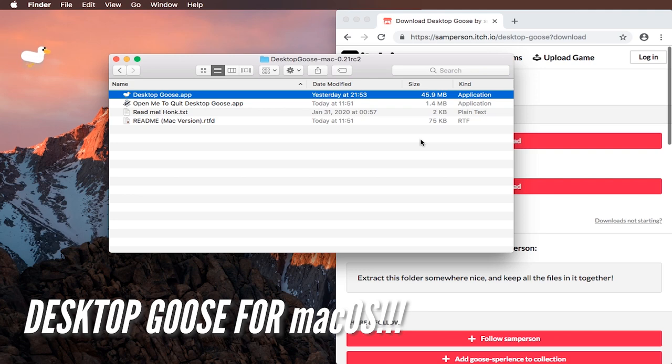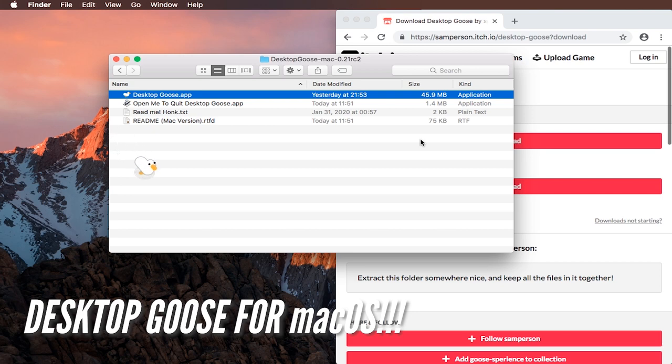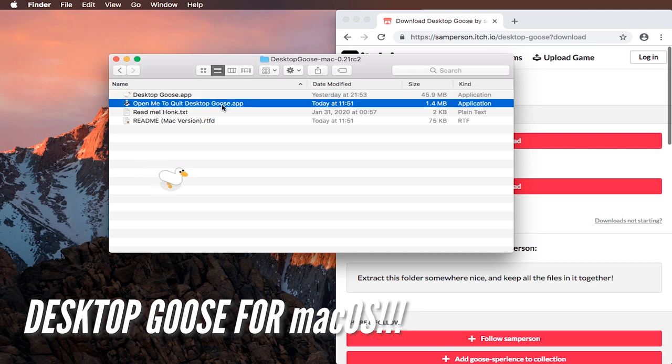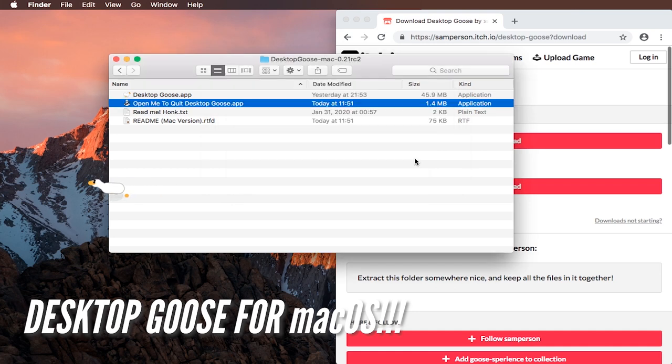The goose is loose. Desktop Goose is now available for Mac OS. So get it now and watch this video to see how to get rid of it, how to download it, and how to make it run. Because Mac will protest and think it's not safe, and because closing it is harder than opening it, and you can also configure it and give it commands.